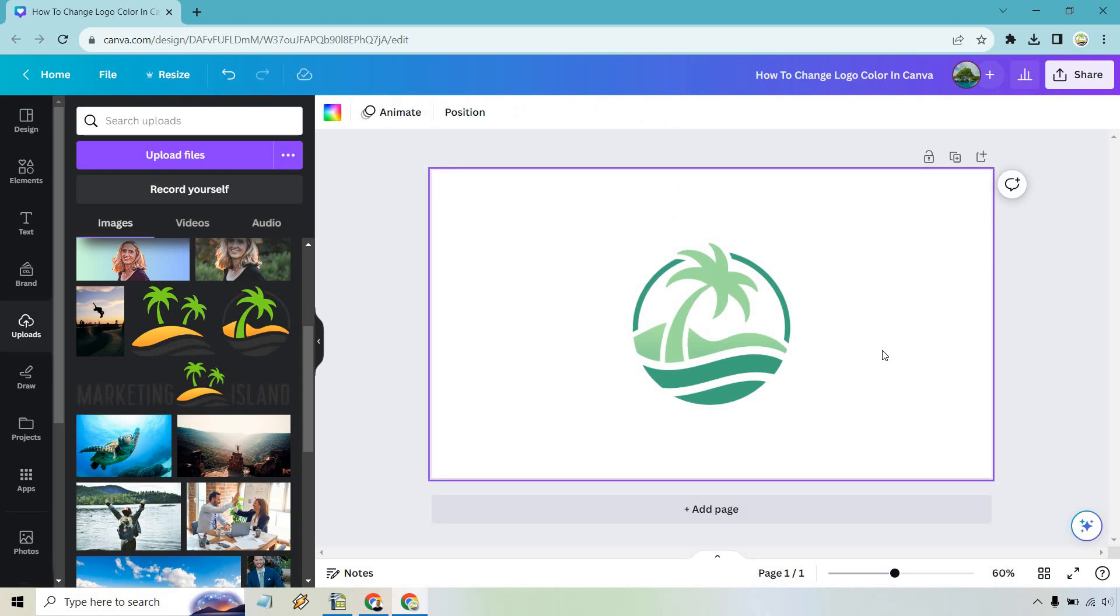This is actually a fantastic way to save you so much time because you might like a logo but the difference in colors could be what you really want to change and this little feature makes it so much easier to do.